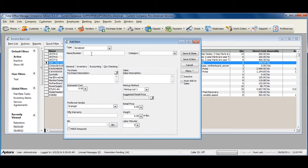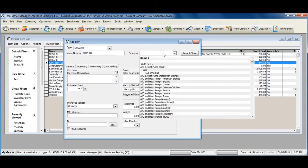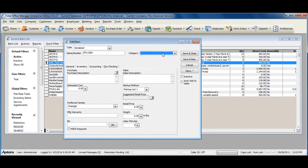Give your serialized item a name or number. Assign a category if you'd like. Enter in a purchase description and a sales description.